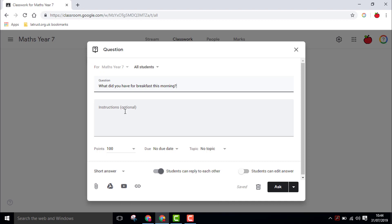You also have two types of questions: short answer and multiple choice. Short answer questions are great for engaging all students, especially those who may be reluctant to contribute in a more open question and answer setting.